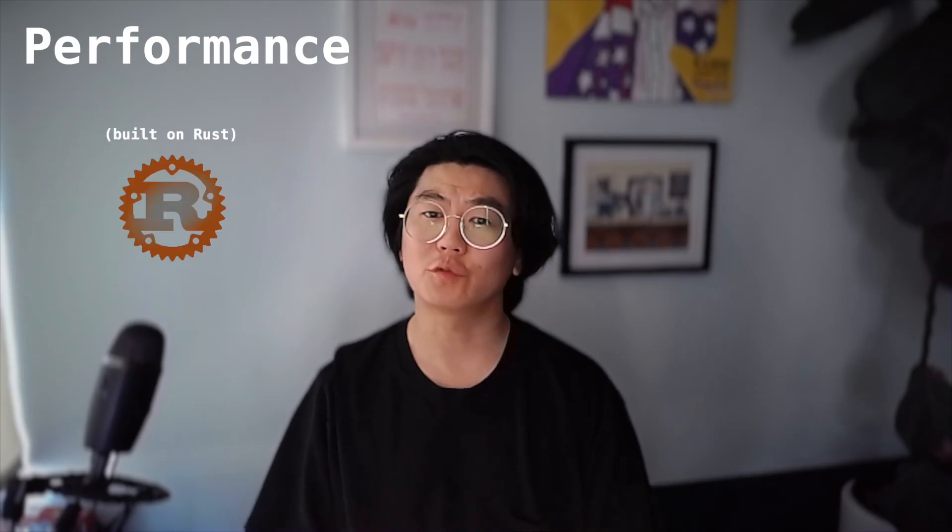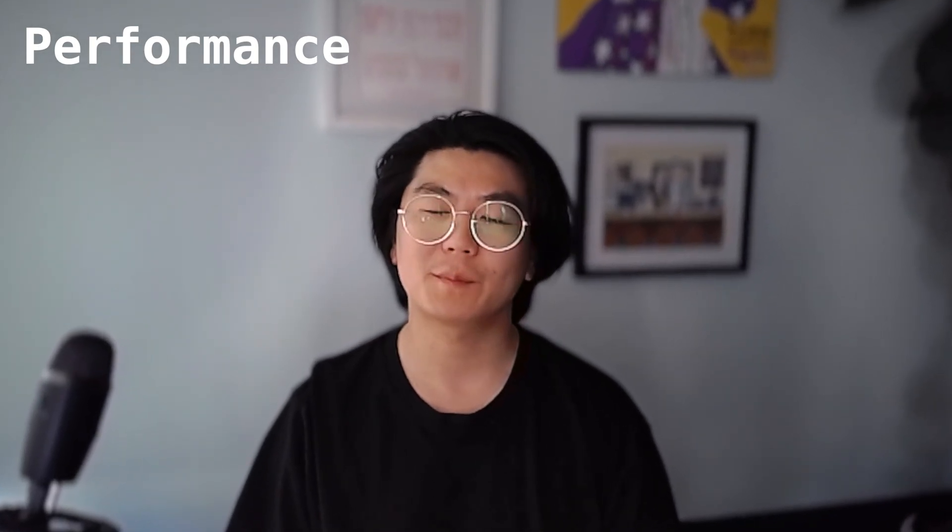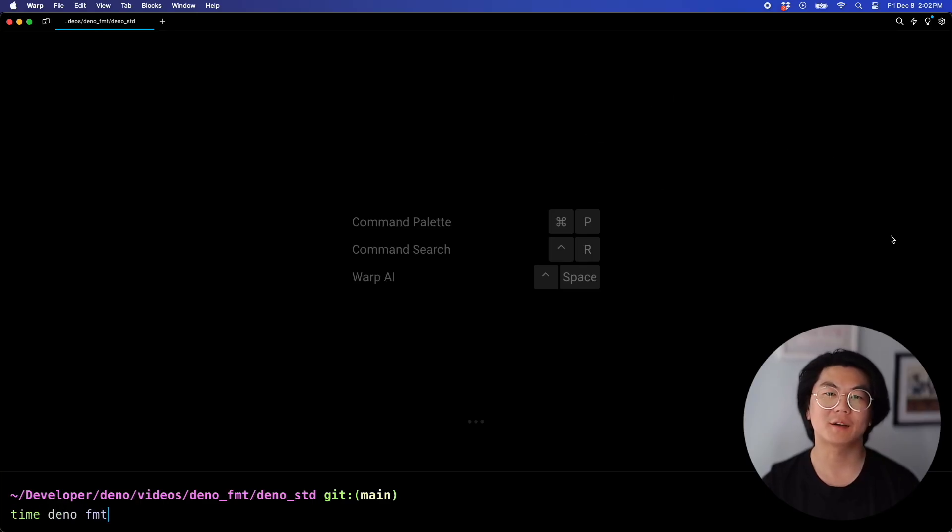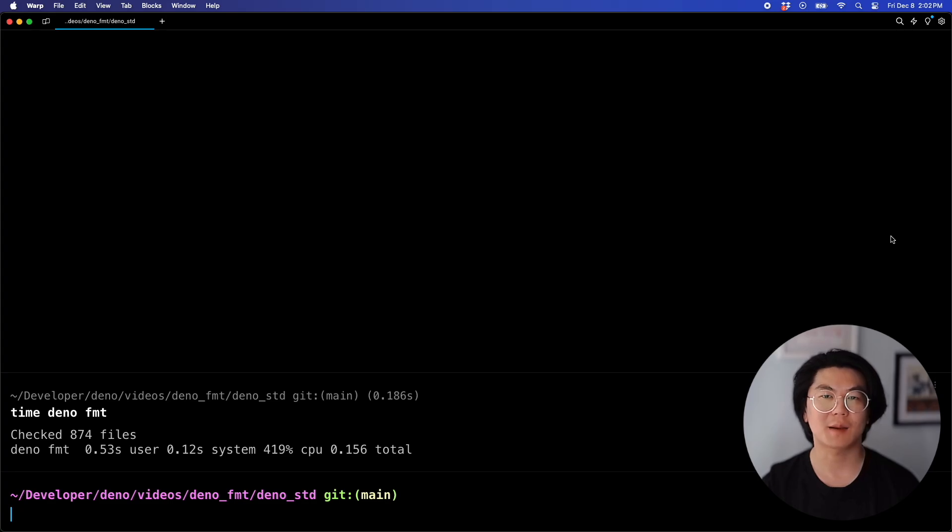DinoFormat is really fast, especially on subsequent runs due to caching, which is enabled by default. Here's the first run that we did on Dino's standard library.